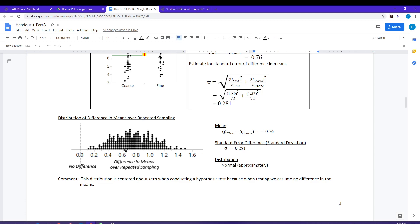This distribution can be used to compute a 95% confidence interval. If I want to use this distribution for testing, I need to shift it down so that it's centered about zero. Remember, when we do testing, we assume there's no difference in the means. JMP is going to provide a picture of this normal theory approximation to the distribution centered at zero.